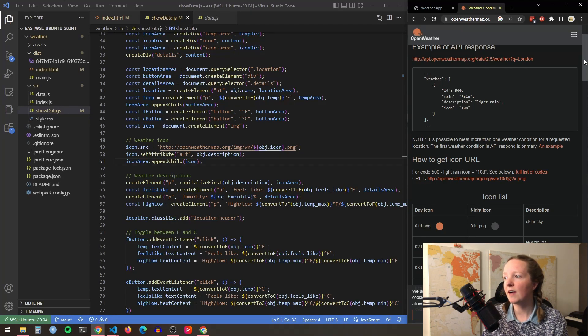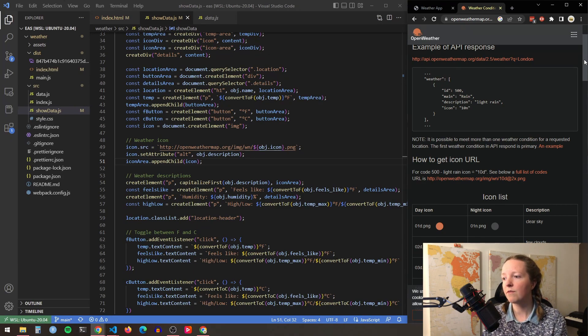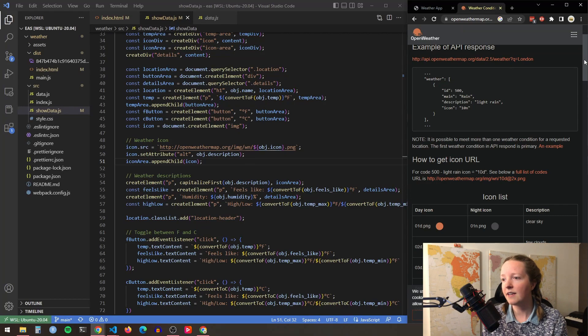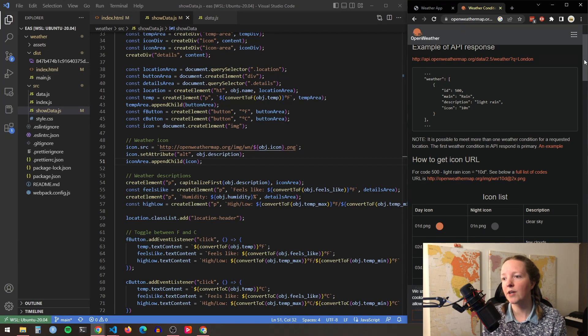So to populate the correct icon all you have to do is make sure that you save that code for the correct icon and then you use that as part of your URL source for your image element.